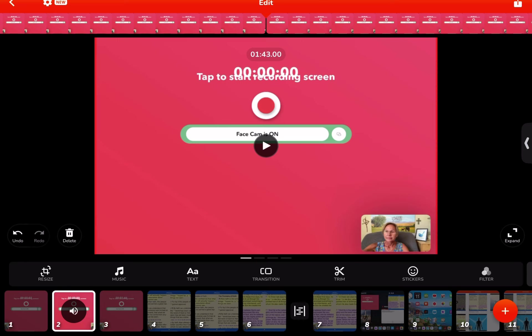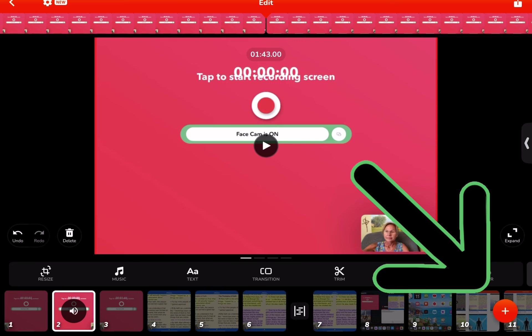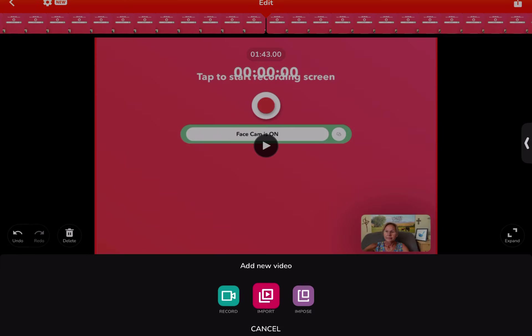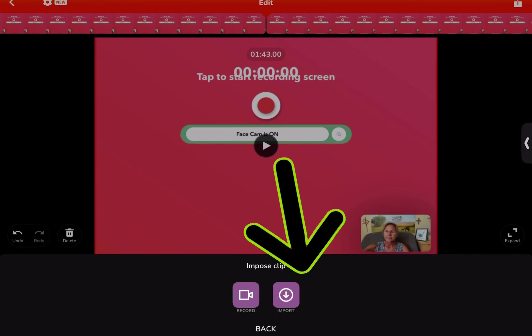I'm going to go to this frame and we're going to pretend like this is the first frame. If I want to add — let's say first I want to insert a logo — at the bottom on the right there's an orange circle with a plus, you want to tap on that. Then you have several options. If you hit import, it will put it in as a separate frame. If you're wanting to put something on top of what you already have, you have to choose impose.